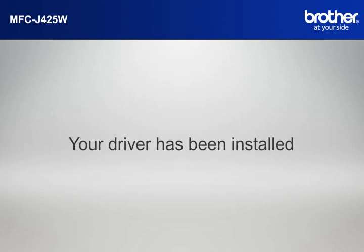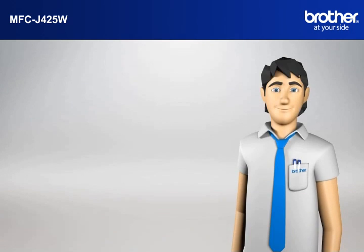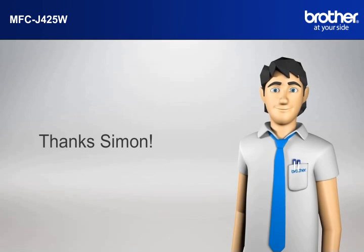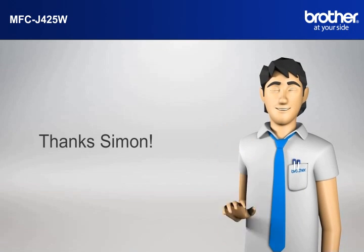Your driver is now successfully installed. You should now be able to print wirelessly. Thanks, Simon.